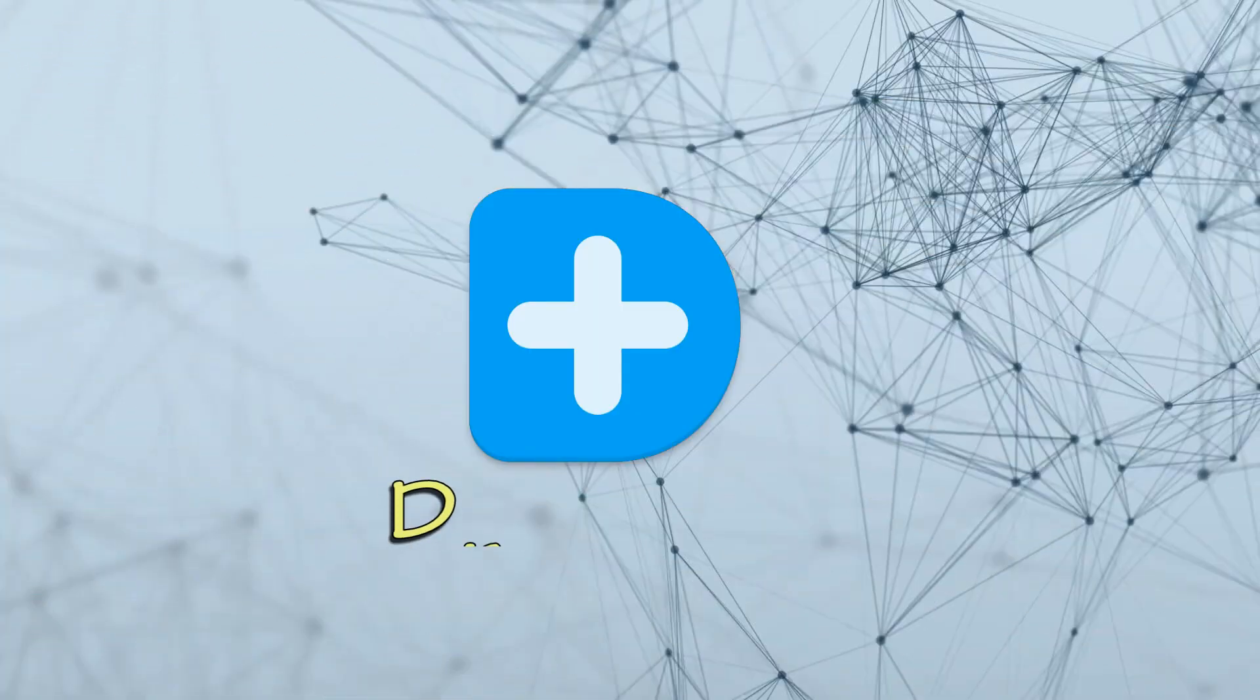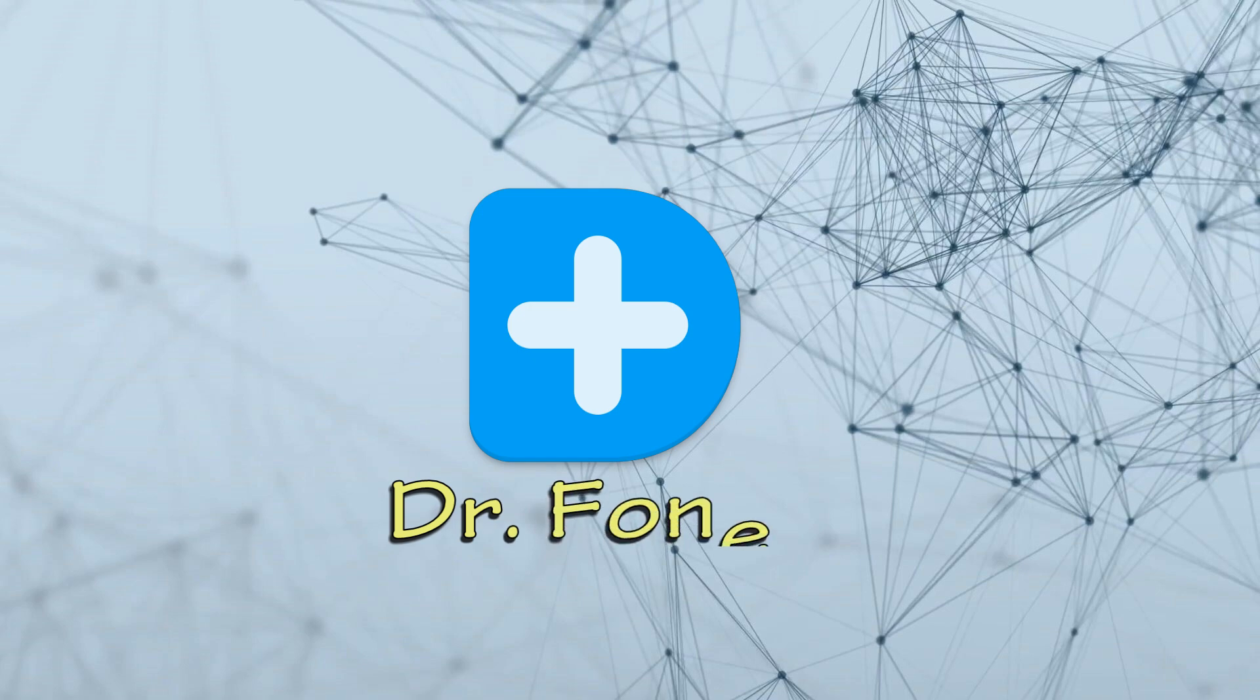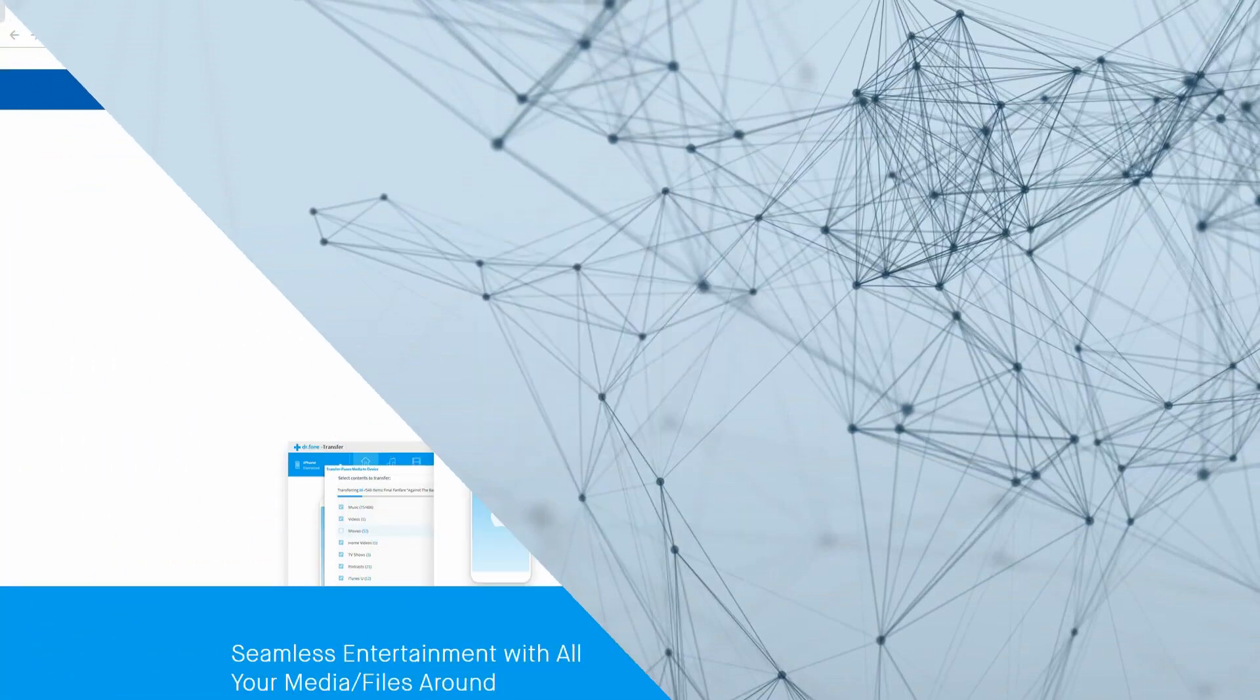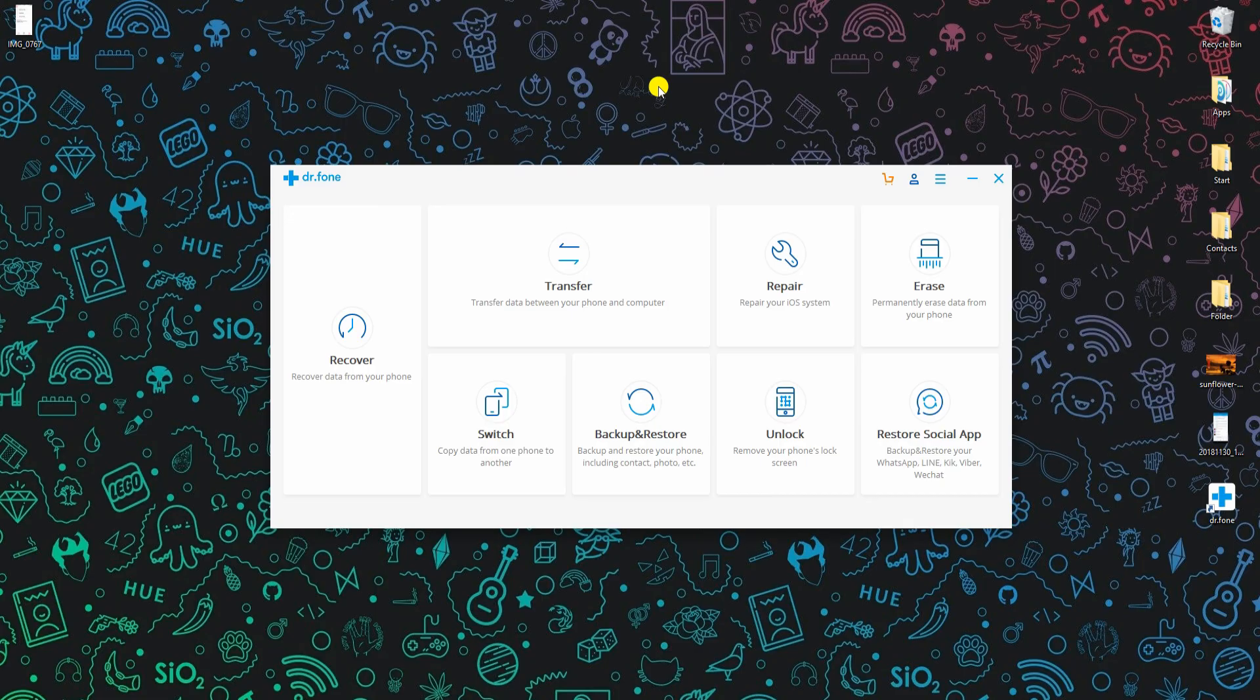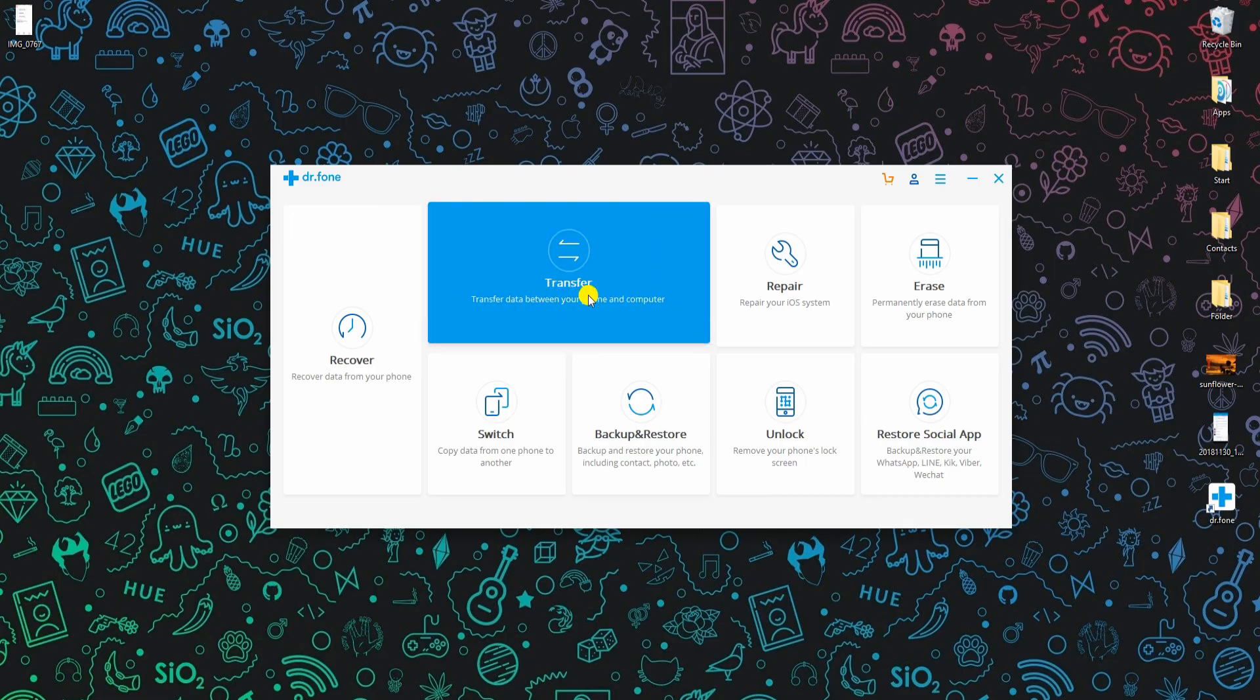The last tool for this video is doctor phone. Download the app from its official site and install it on your computer. Open the app and click on transfer option.